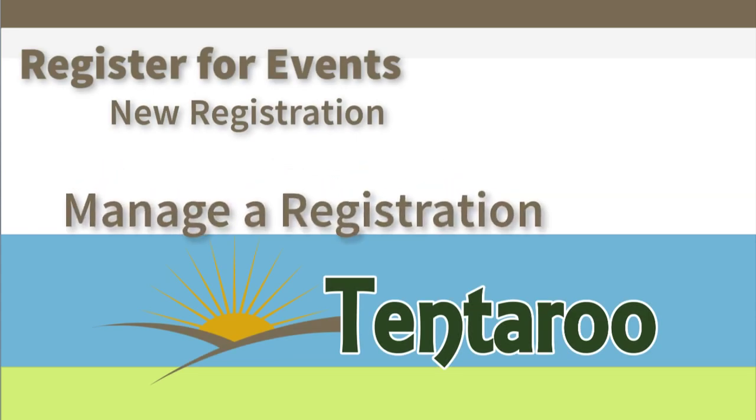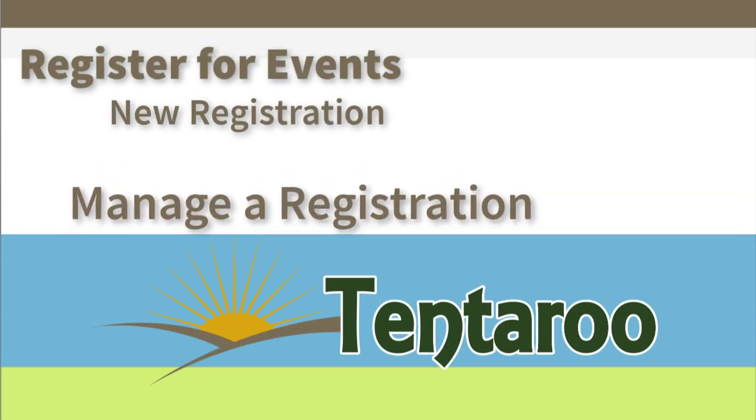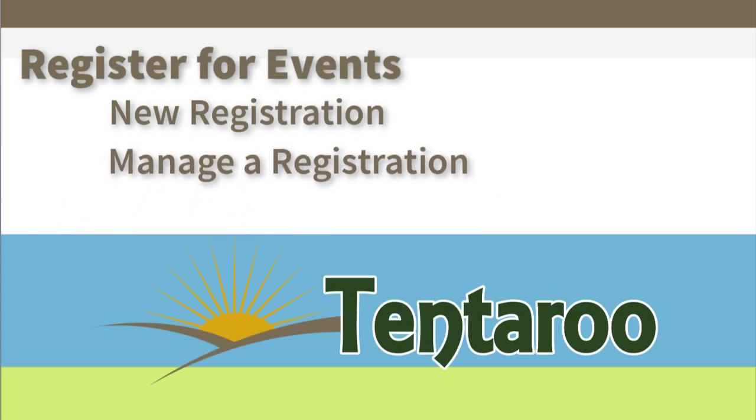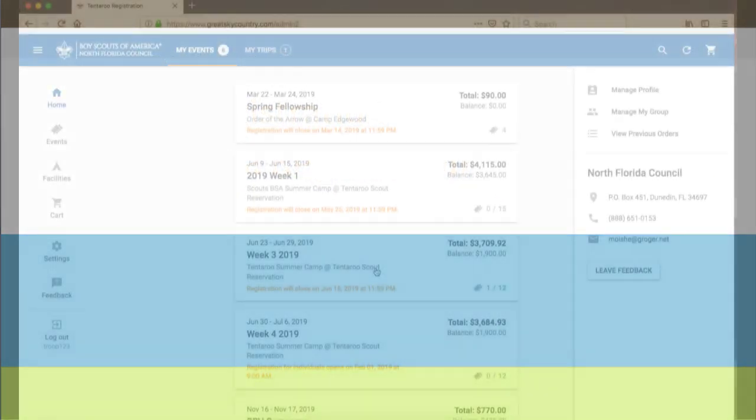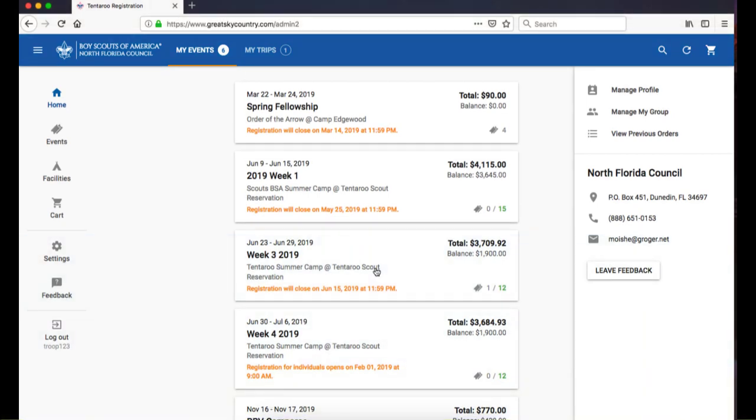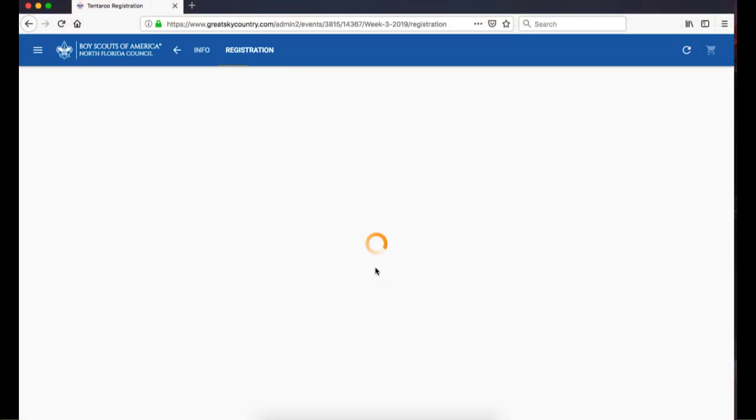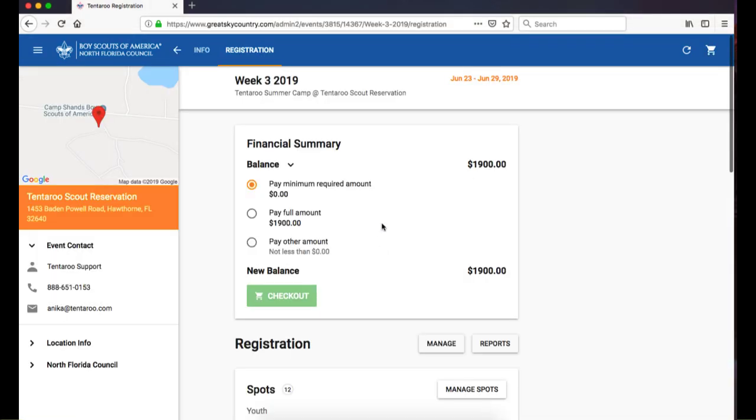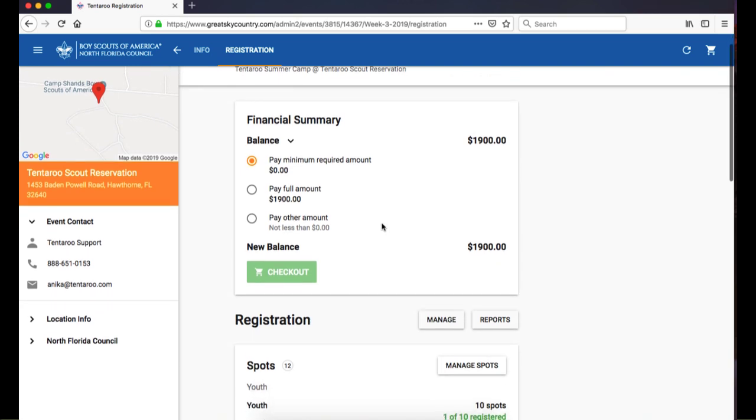Next, we are going to walk through modifying an existing registration. From your group's home screen or from My Events in the Events section, click on an event your group is registered for. This will bring you to your group's registration screen.